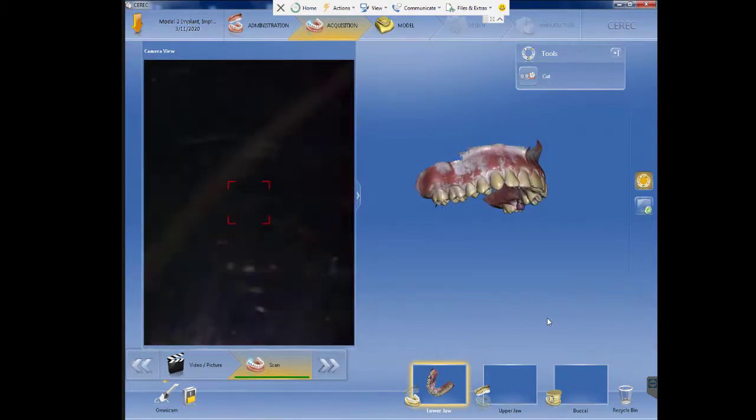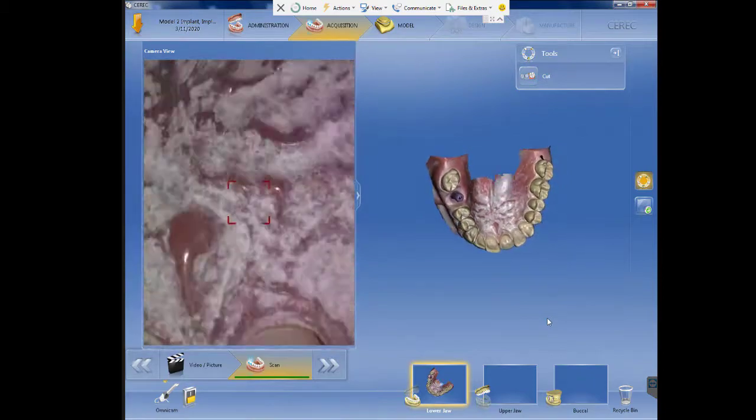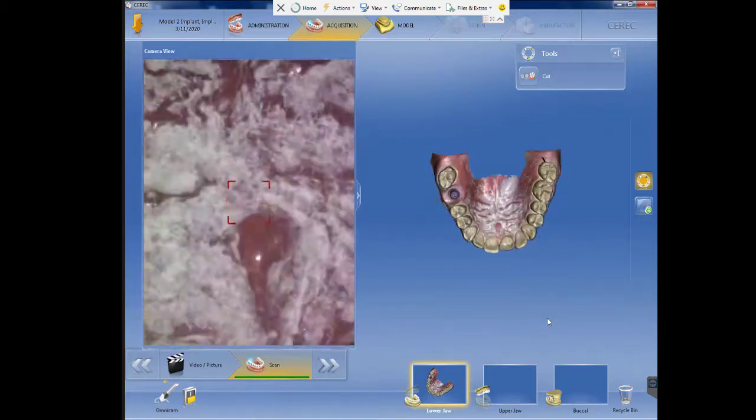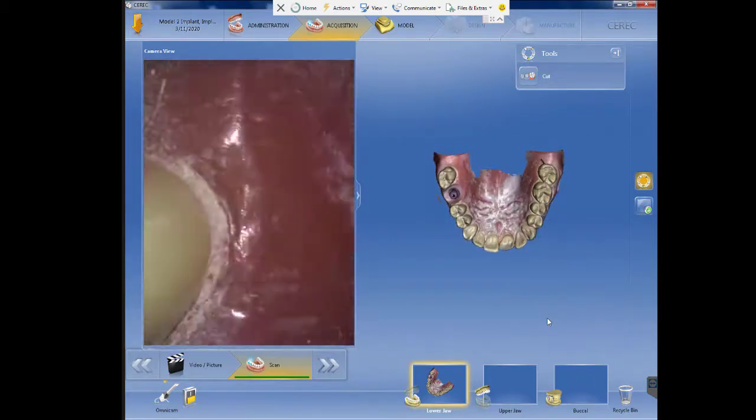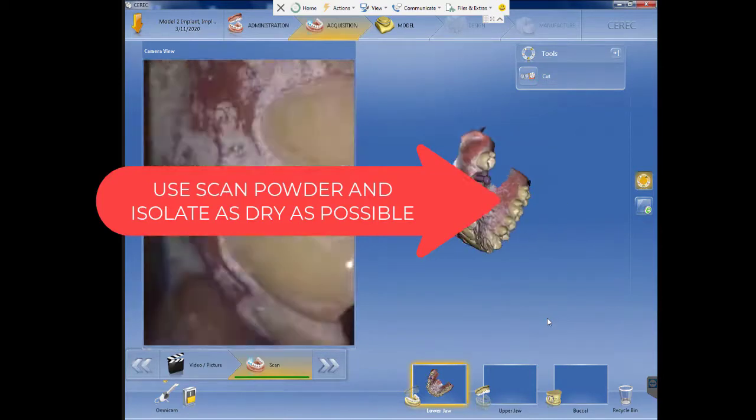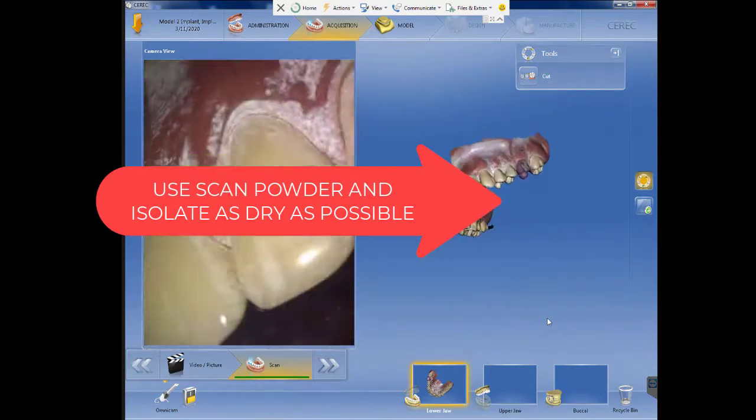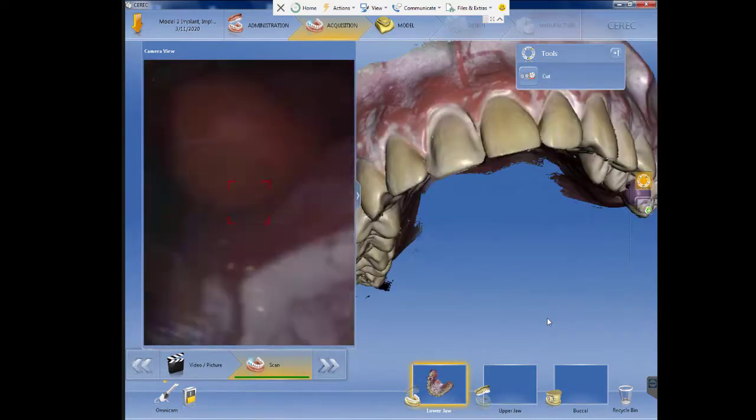This can be done with any intraoral scanner in the market. For better results we suggest to use scan spray and any isolation as Optragate or Isolite.